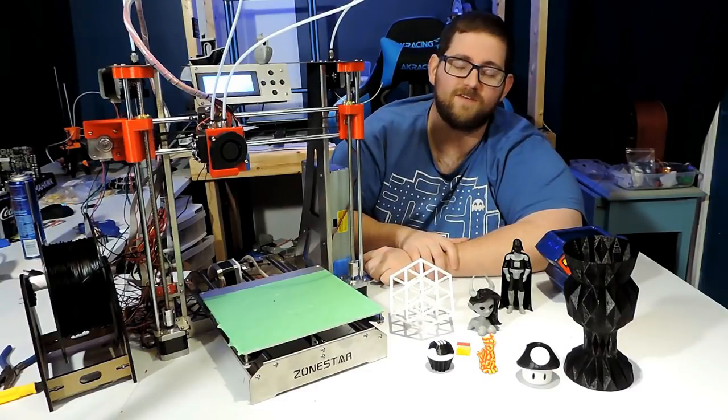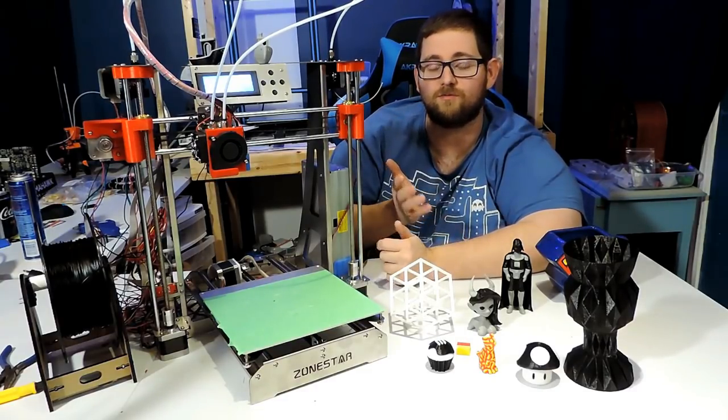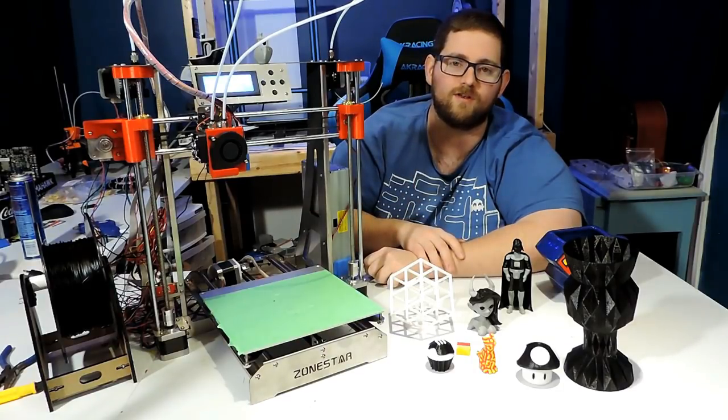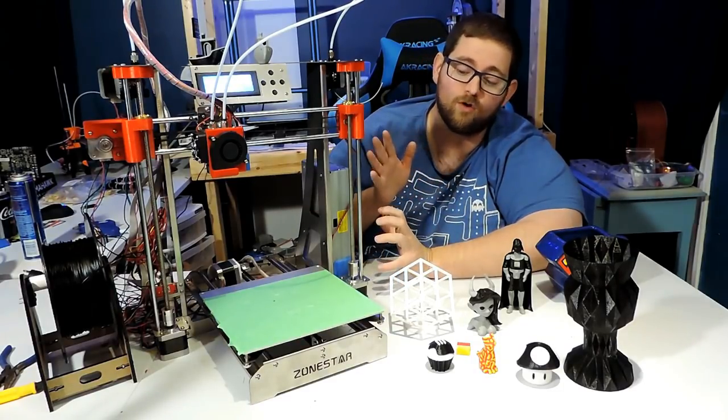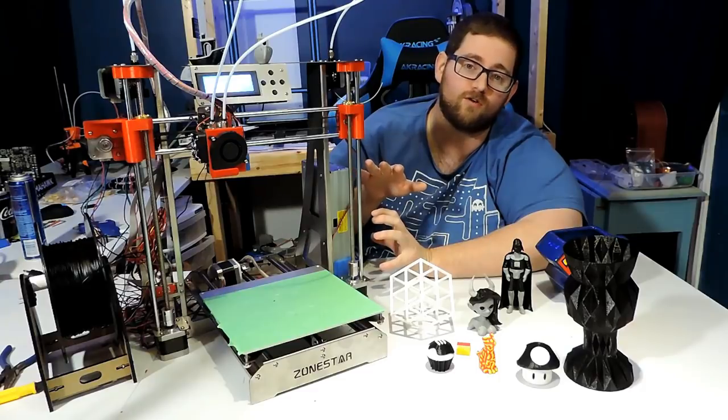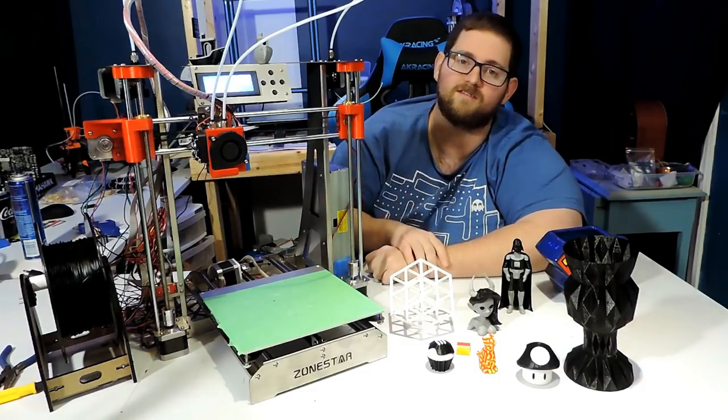So if you found this review helpful, toss me a thumbs up to let me know. If you're new here, subscribe and click the bell so you're notified when I release new content, especially since I am going to be releasing upgrades and stuff for this printer over the next few weeks and possibly months.